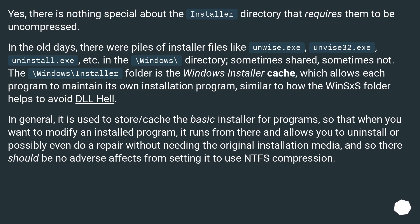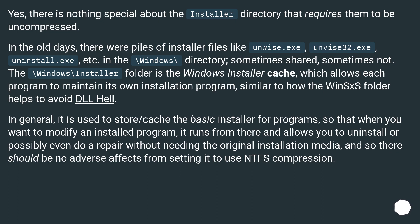Yes, there is nothing special about the installer directory that requires them to be uncompressed. In the old days, there were piles of installer files like unwise.exe, unwise32.exe, uninstall.exe, etc. in the \Windows\ directory, sometimes shared, sometimes not.